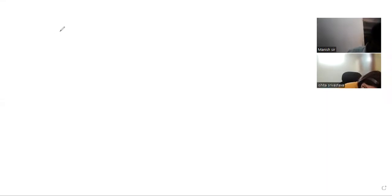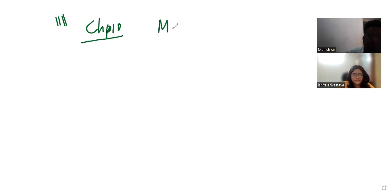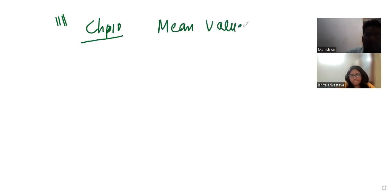Now we will study the new topic: Chapter 10, Mean Value Theorem.